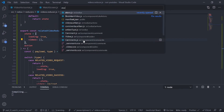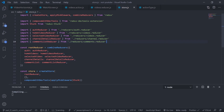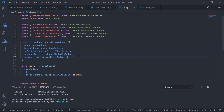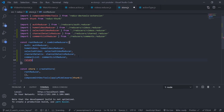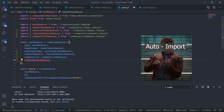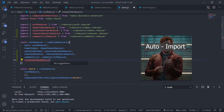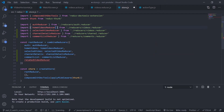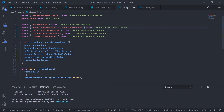Now add this reducer to the store. Go to store.js, import 'relatedVideoReducer' from the videos reducer file, and pass it as 'relatedVideos' in the combined reducers. That's it.